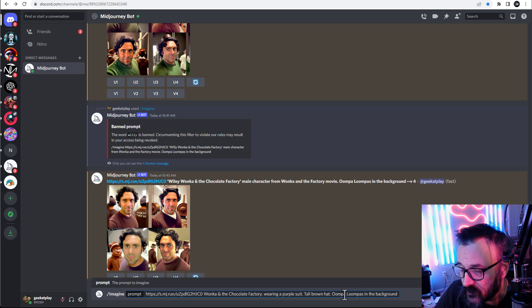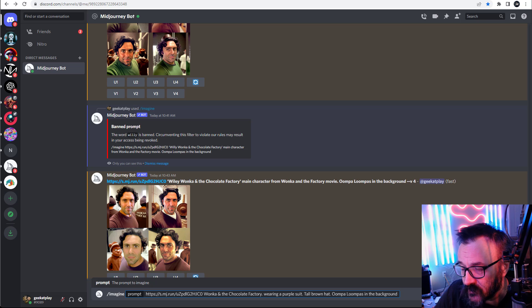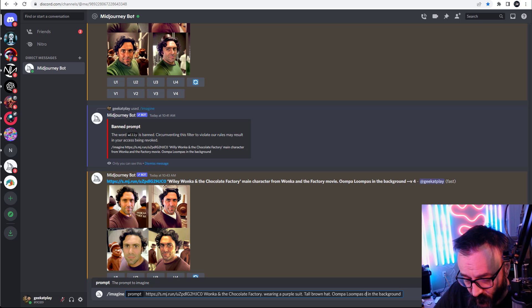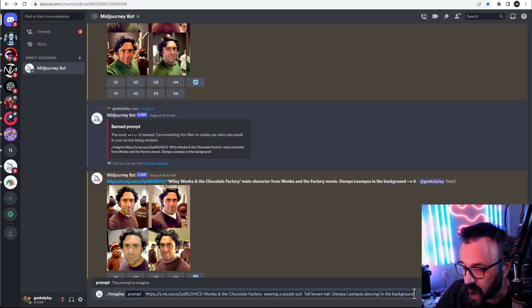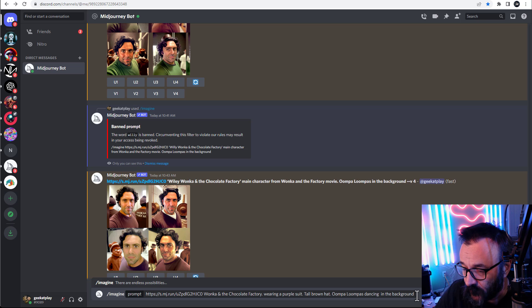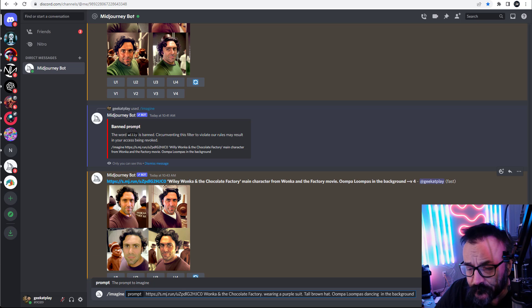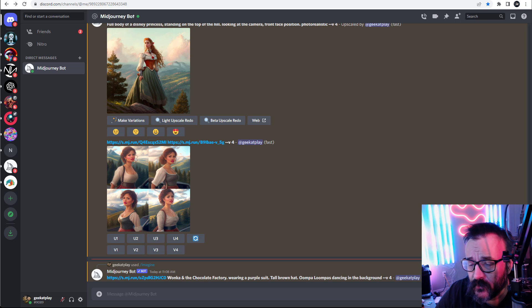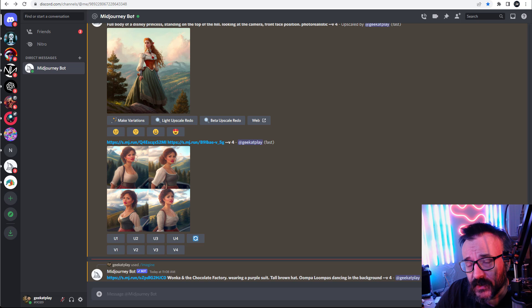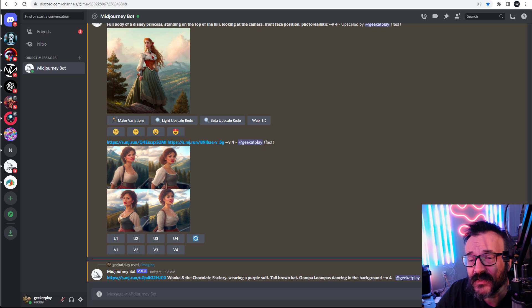Let me go ahead and fix this. Oompa Loompas dancing—maybe let's go 'dancing.' Poor guys, they need to work and they need to dance, in the background.